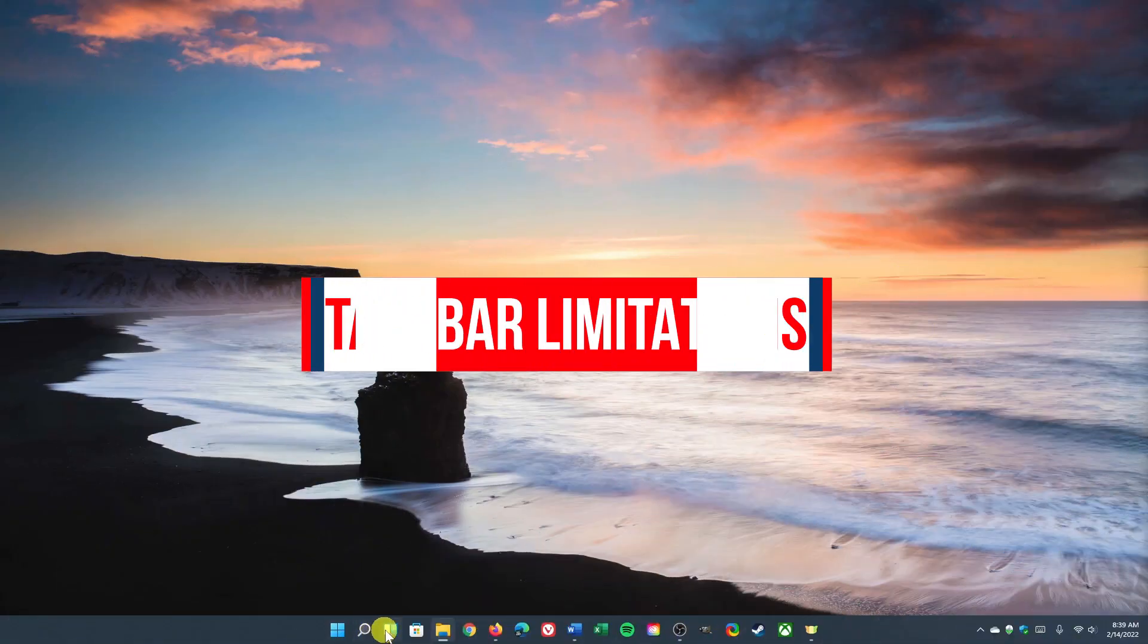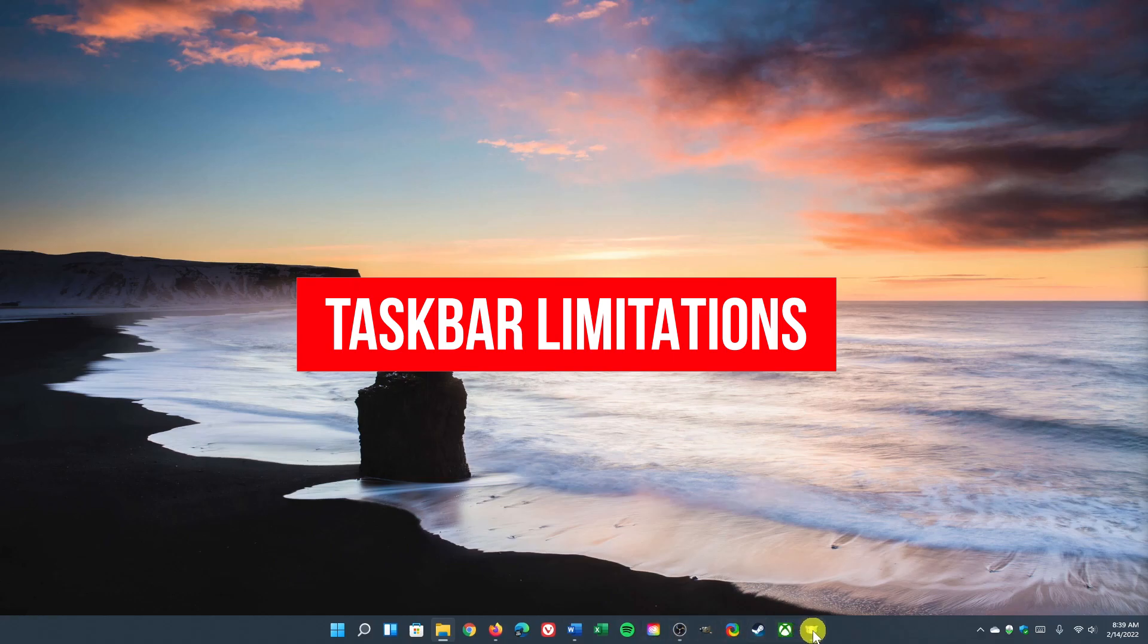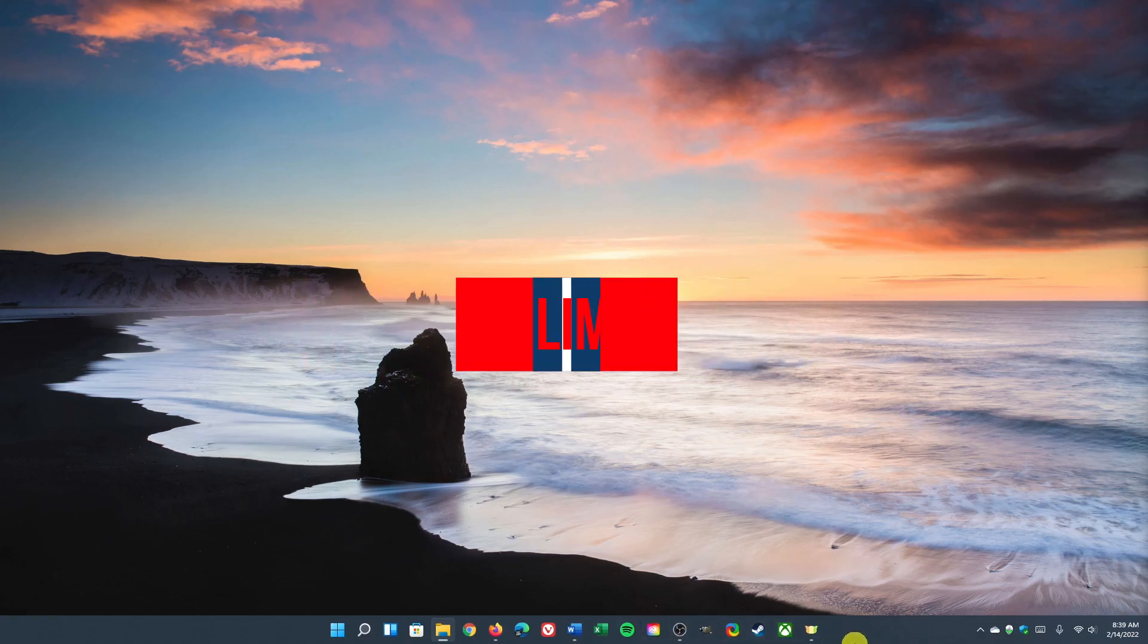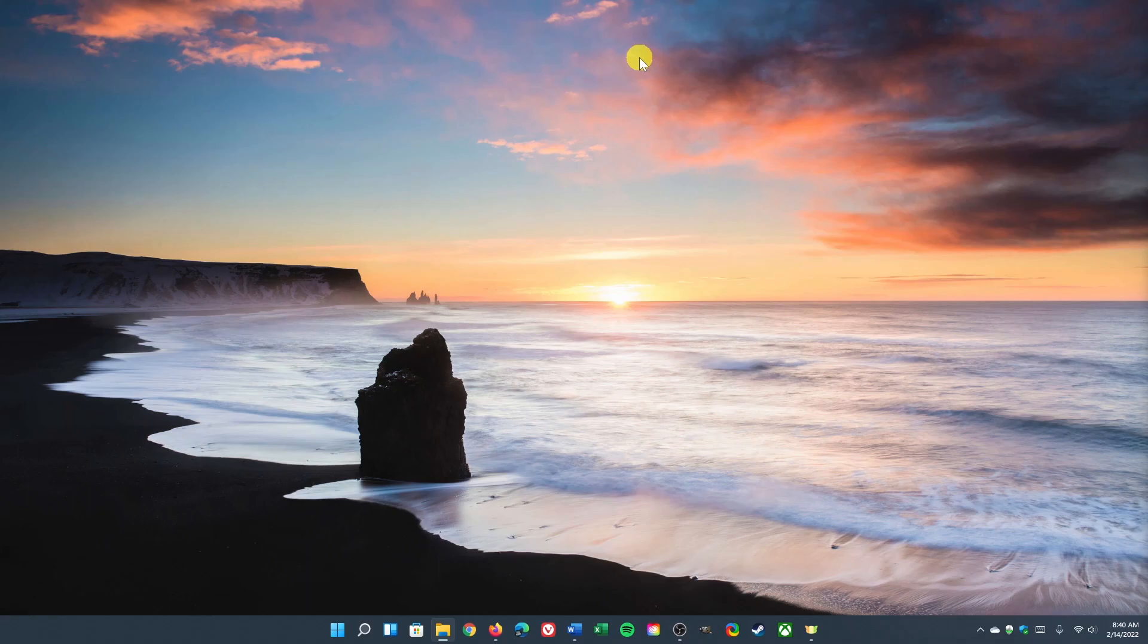While the centering of the taskbar icons is refreshing for some people, the taskbar in Windows 11 is extremely limited and lacks any customization options compared to previous versions of Windows. If you want to resize the taskbar to make it taller or shorter, forget about it. Do you prefer your taskbar to the left or the right side or on top? Not happening.